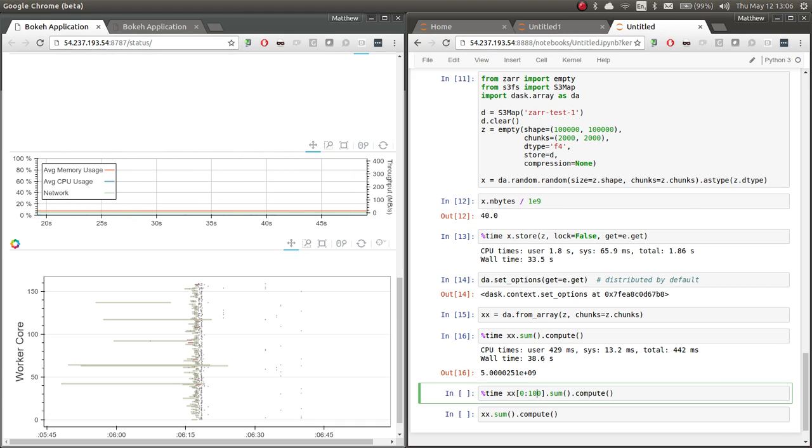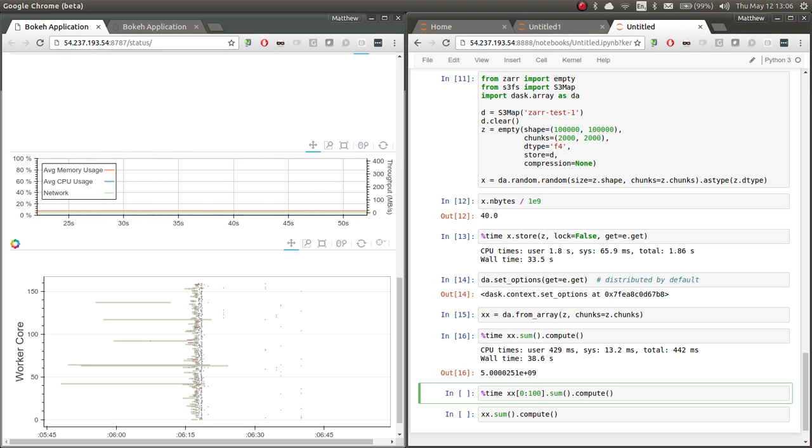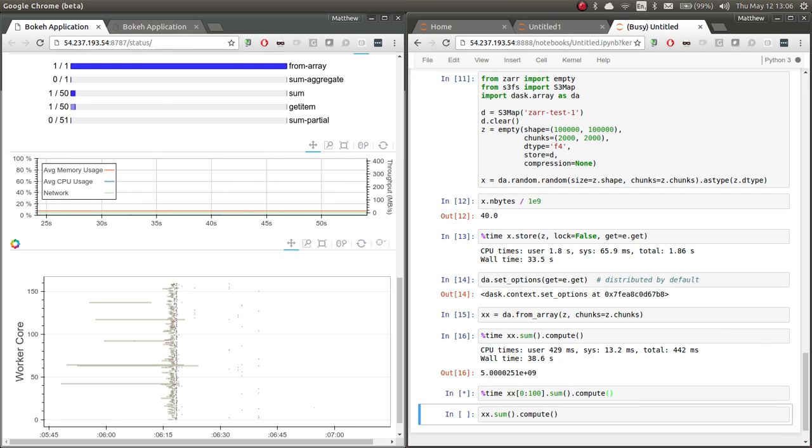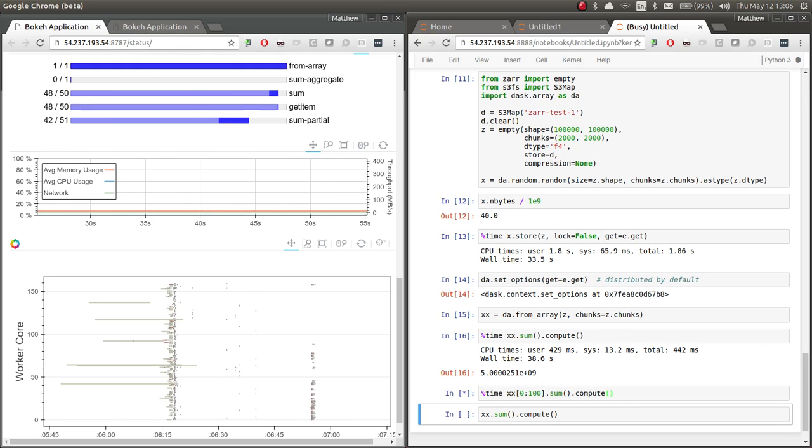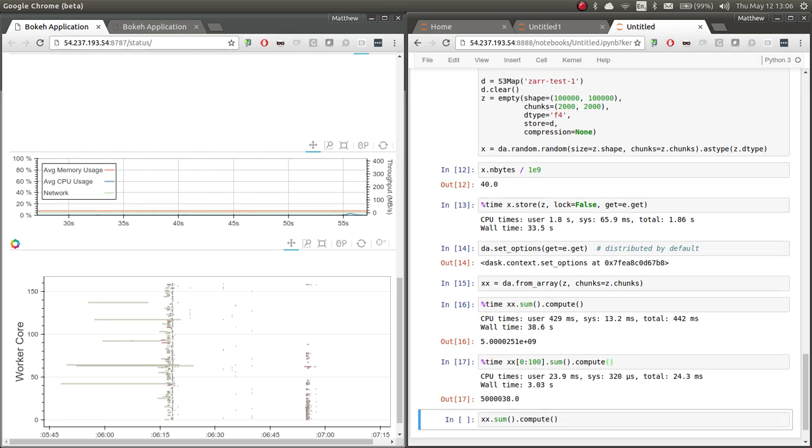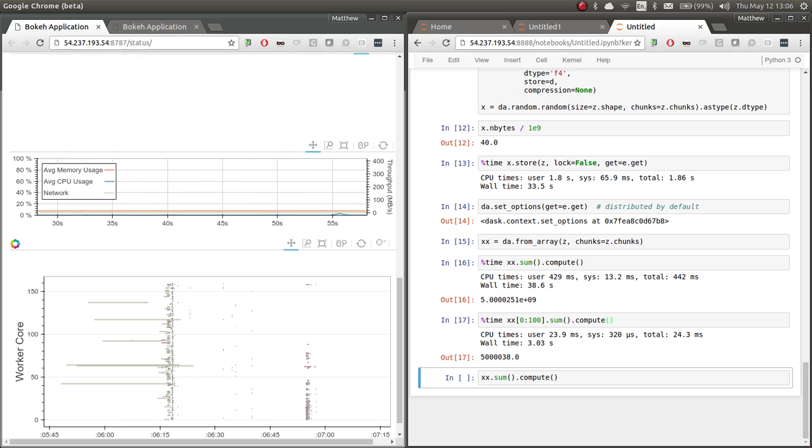Okay, so, and because both Dask and Zarr are clever about loading in intermediate results, we can load in just a few rows of our data and do that in much less time. Okay, great. Thank you for your time.